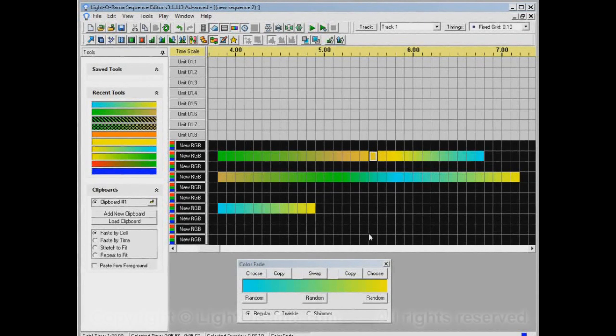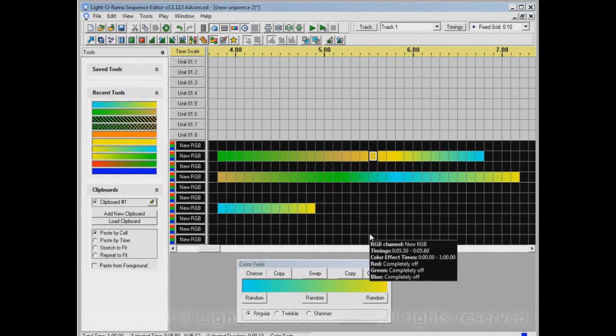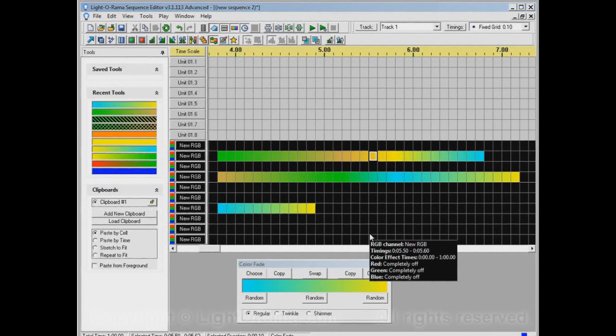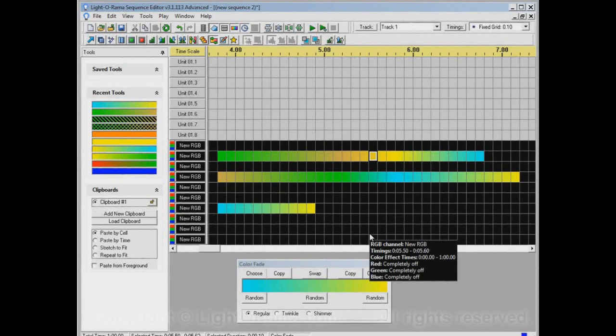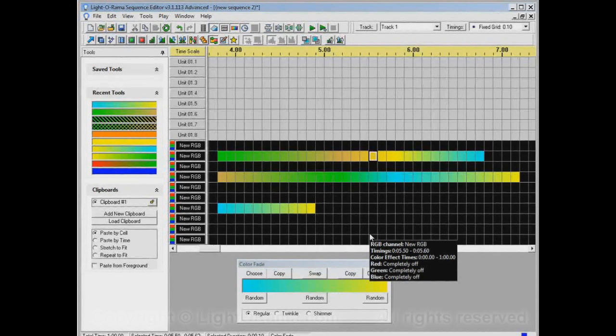Finally, one thing to mention about the color fade tool and RGB channels in general is that the actual color displayed on your RGB device may not exactly match the color displayed on your screen. You should run some tests to verify that the colors output by your device are what you would like.